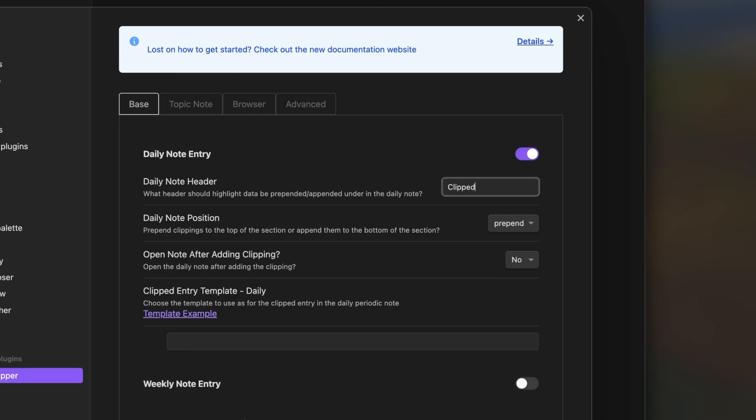The template configuration option allows us to override the format of the clipping before it is added to the daily note. We will use the default options for now, but I will provide an example of how to override the template in just a few minutes.